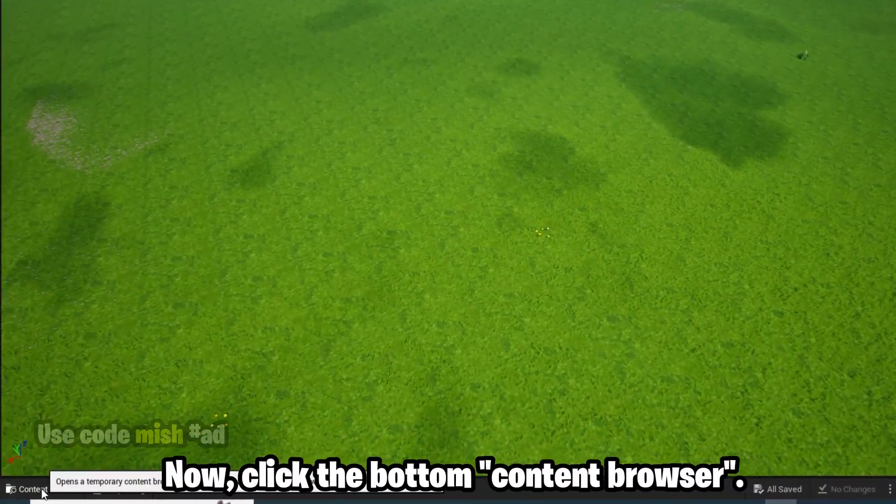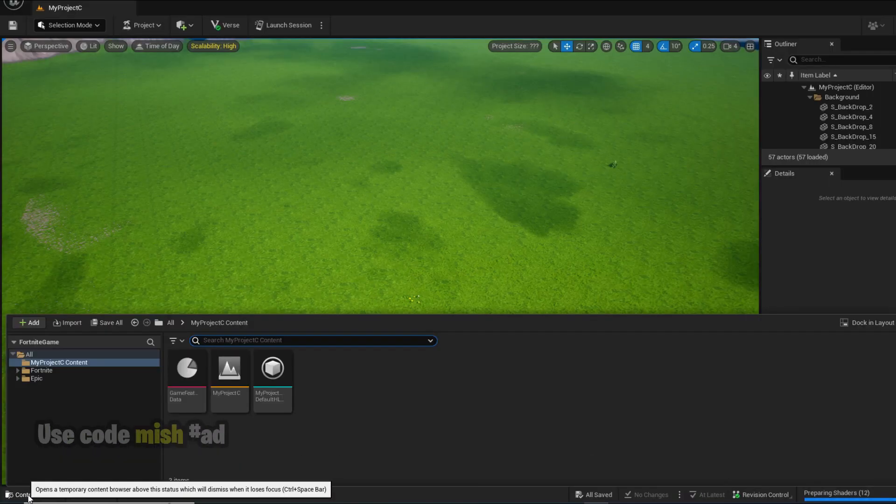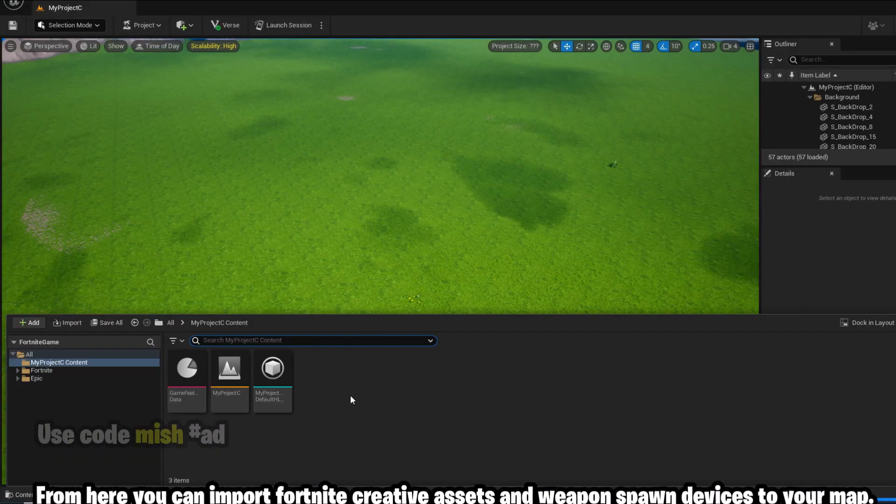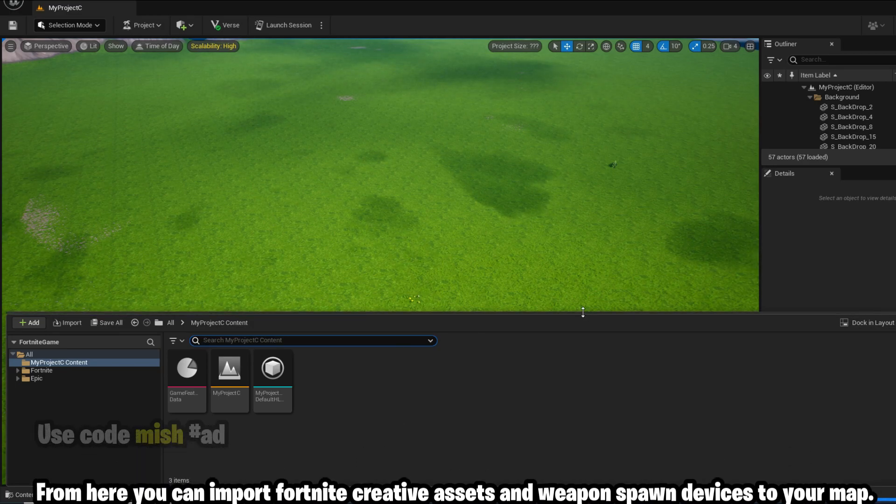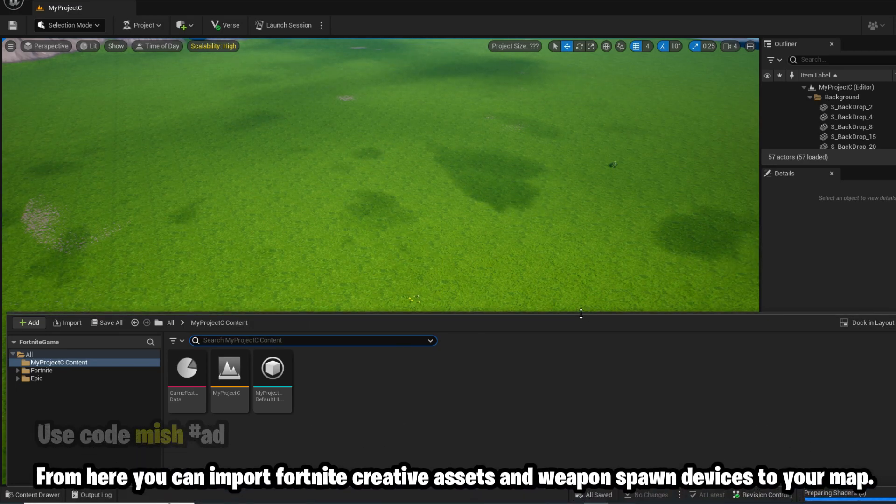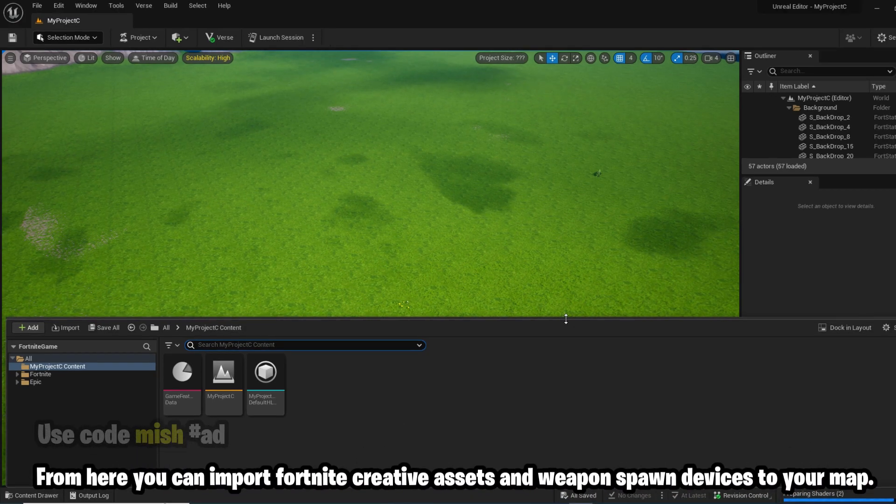Now click the bottom content browser. From here you can import Fortnite creative assets and weapon spawn devices to your map.